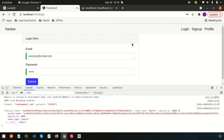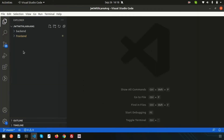In this video we'll set up the token environment and handle all token-related things. The backend is Laravel and the frontend is Angular. If you haven't seen the previous video, I recommend watching it — the link is provided in the description section.